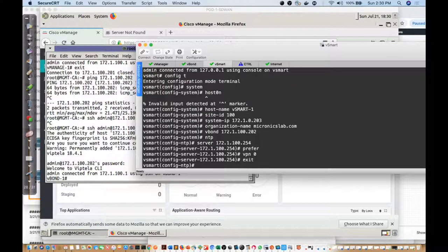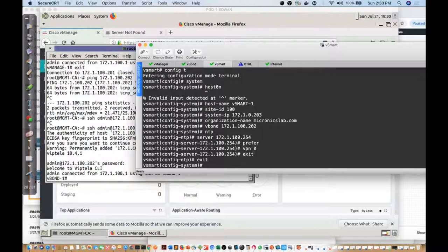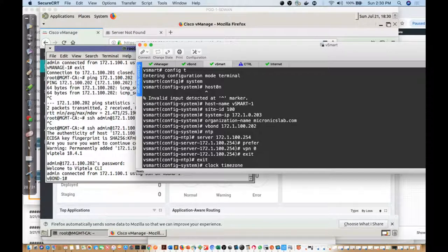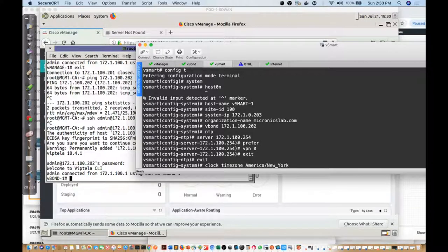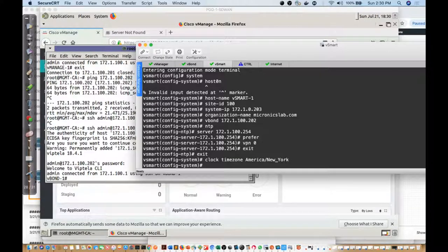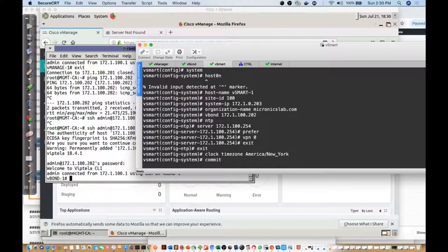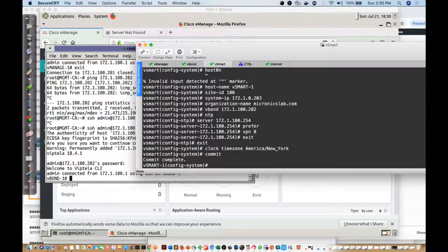You saw me do that all as one line earlier, so just understand that's an option. The other thing is the clock timezone. Remember I said I was going to use America and we'd use New York as my configuration here. Now I'll just say commit and we'll get that applied.